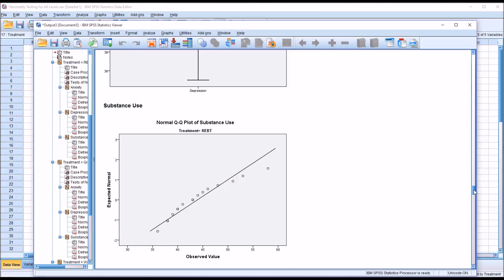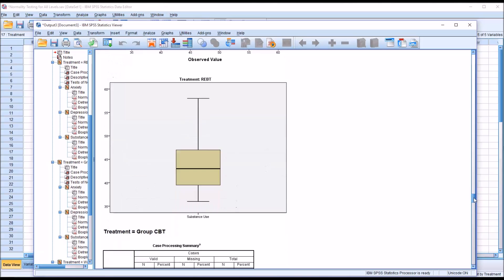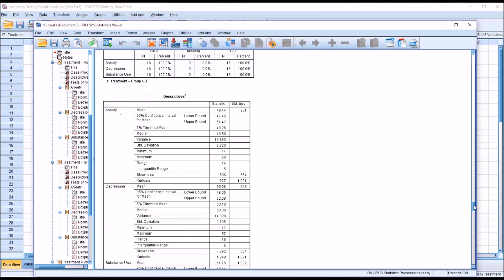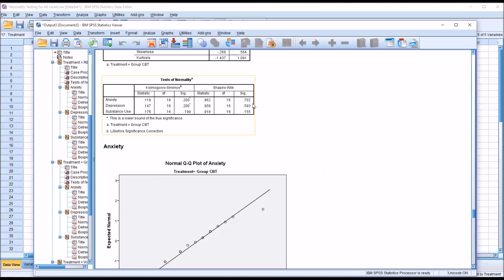In a similar fashion to what we just did for REBT, we would take a look at group CBT. Interpreting these results, we can see we have three non-statistically significant results here, so we assume that anxiety, depression, and substance use are all normally distributed in the group CBT level. Again, we have the QQ plots available as well.